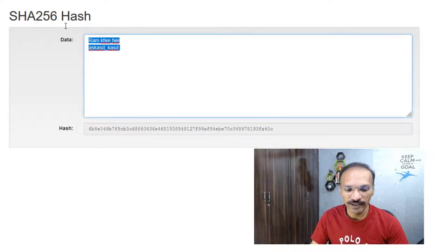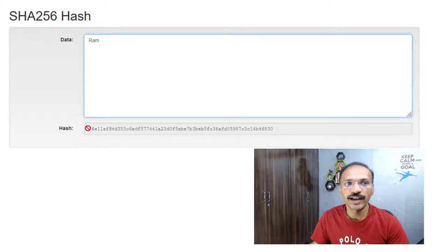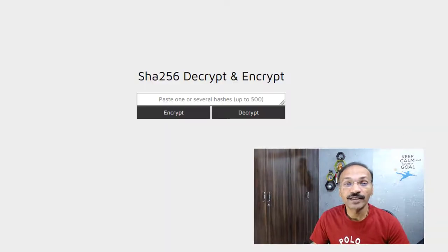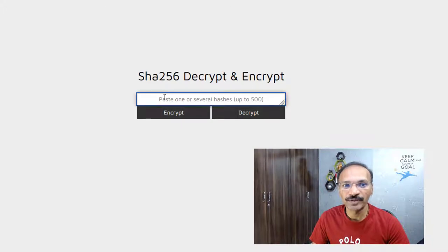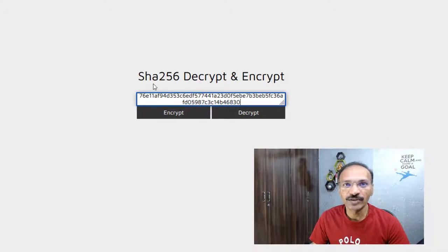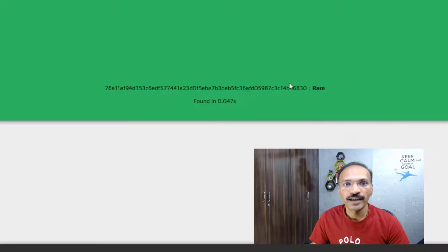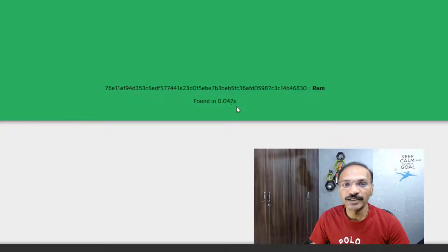So 'Ram' — this is the hash generated. How do you decrypt it? Let's go ahead and decrypt it. There's a SHA-256 decrypt website — I'll give the links in the description. I copied the generated hash and clicked on decrypt. As you can see, this hash is equal to 'Ram'. That's how the encryption and decryption work, and this website decrypted the data within 0.047 seconds.